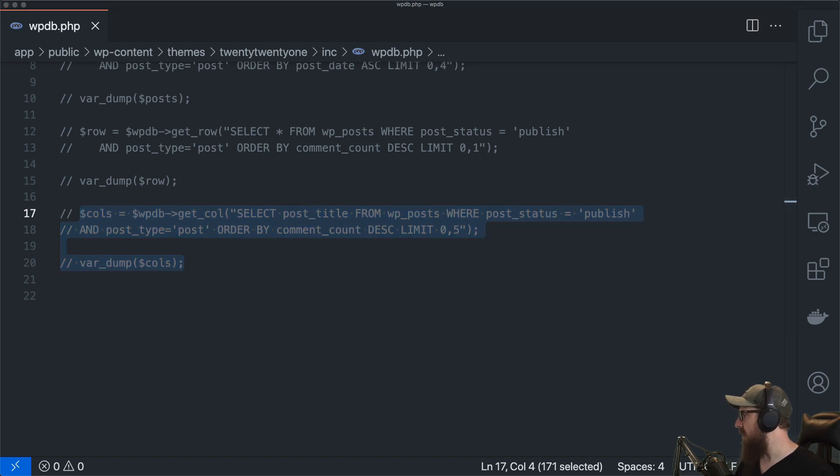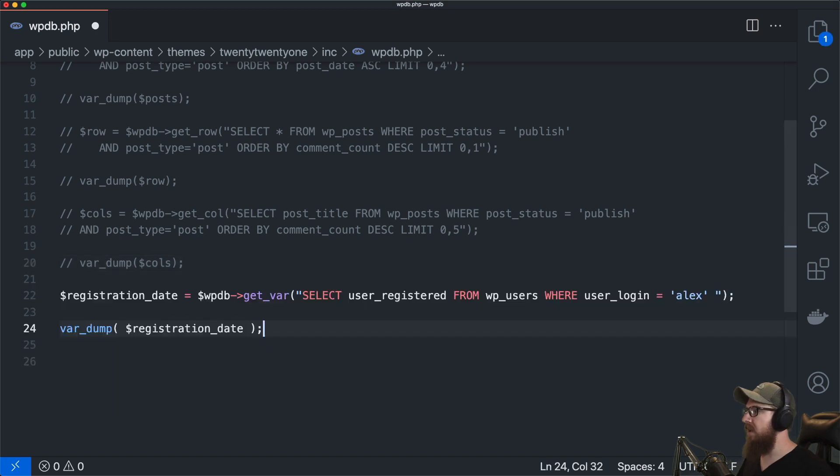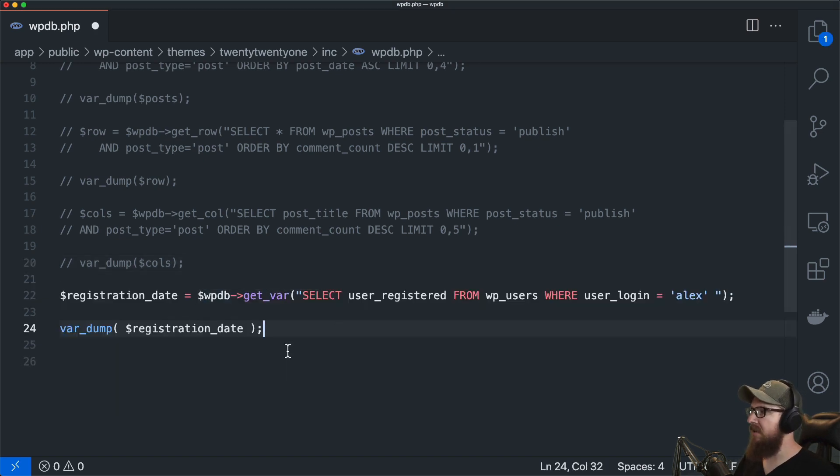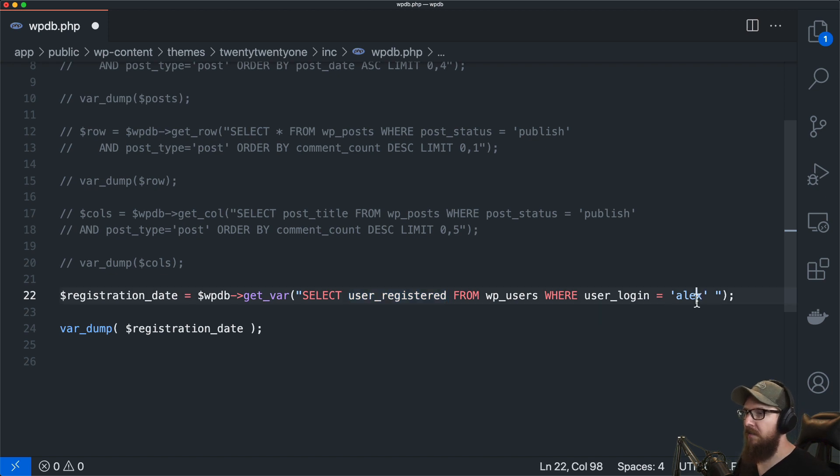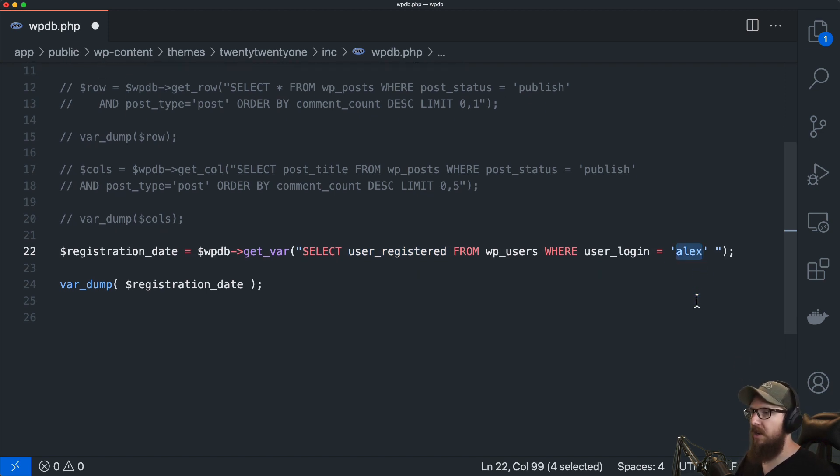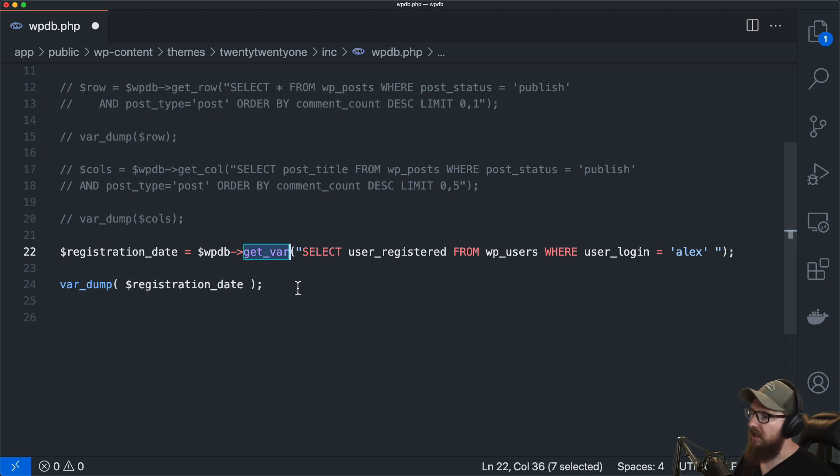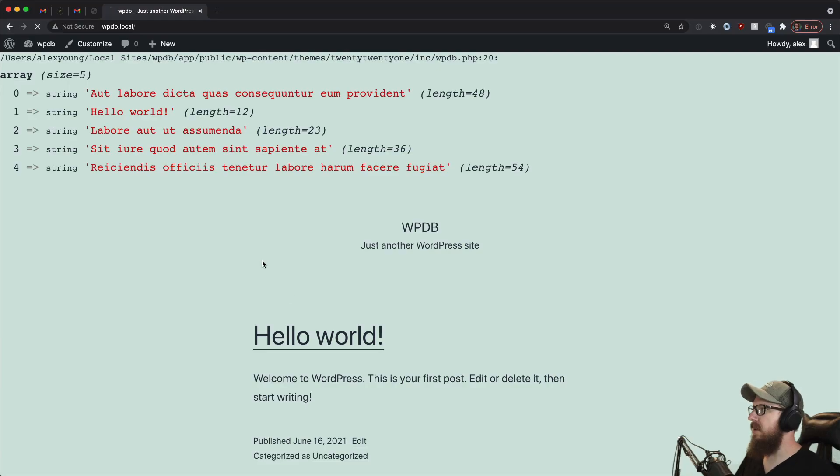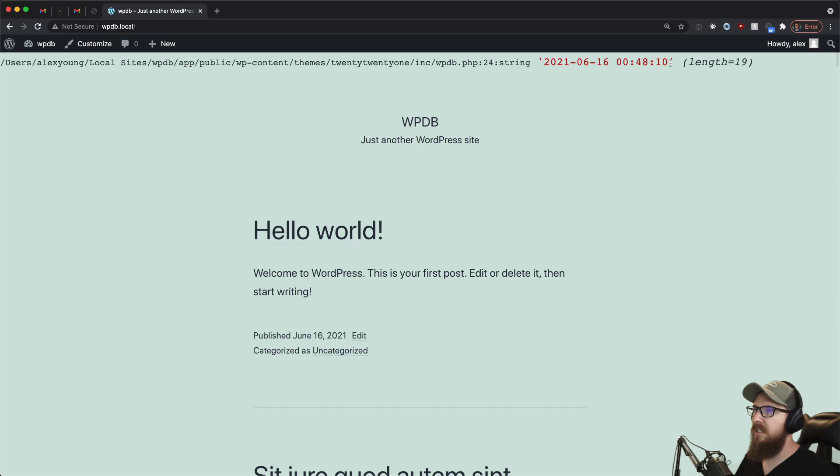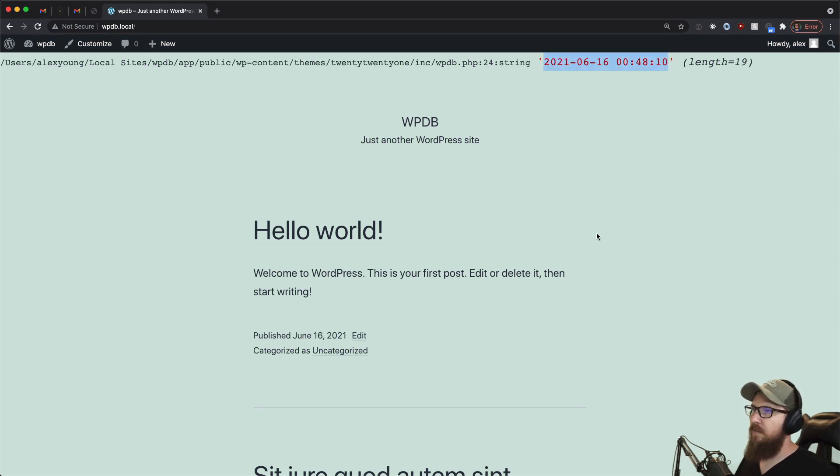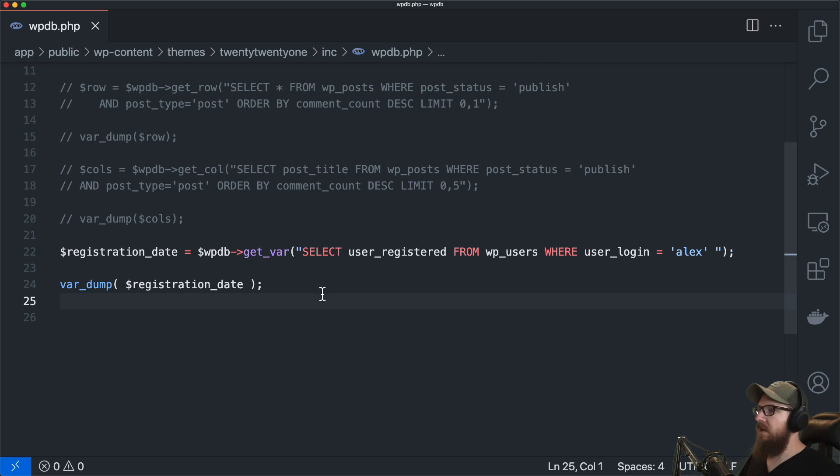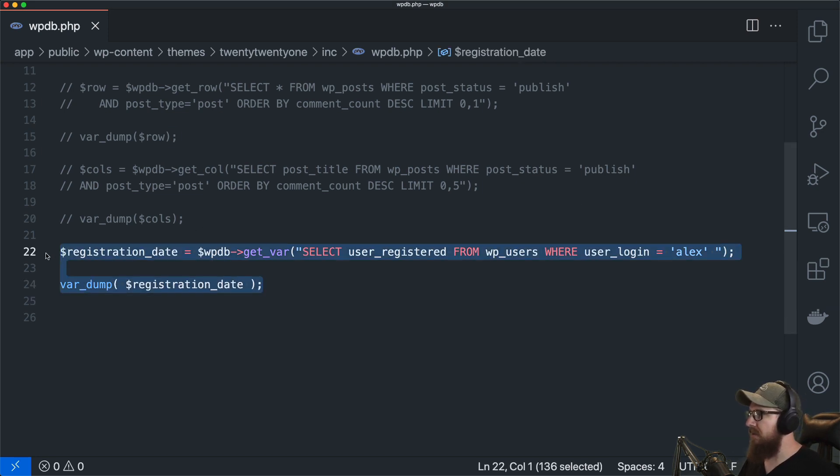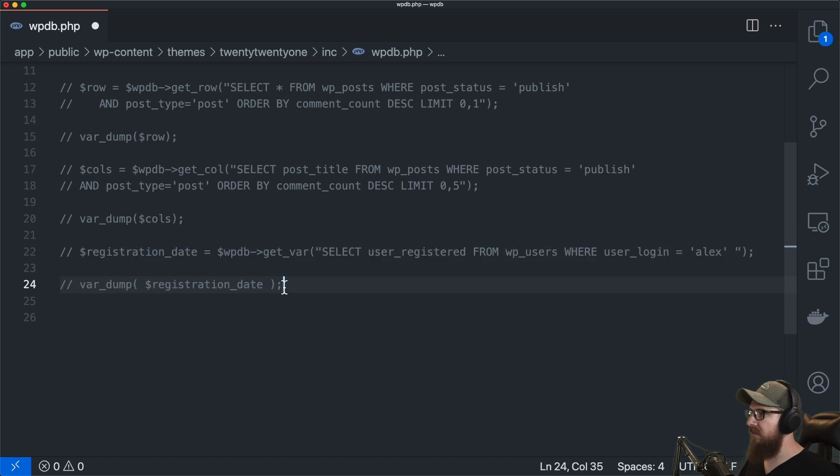Now if you just need to grab an individual item like an individual variable from the database in this case we want to grab the registration date for anybody with the user login of Alex we can use this method called get_var. So if we save that and refresh we are just going to get this registration date the date that I registered that user. So that's handy if you need to grab an individual item out of the database.